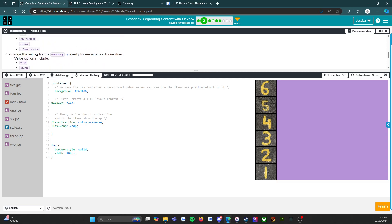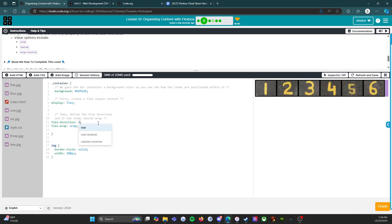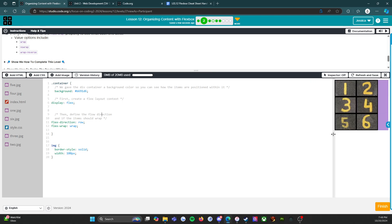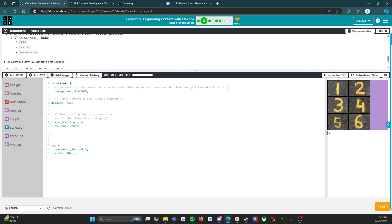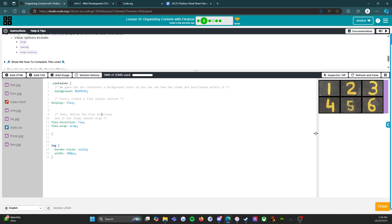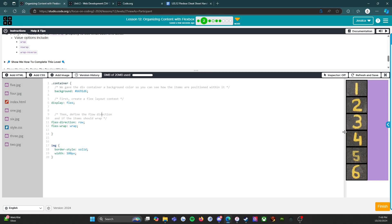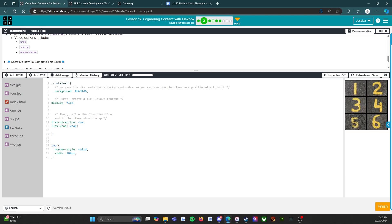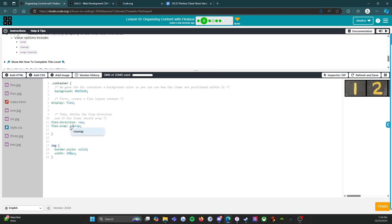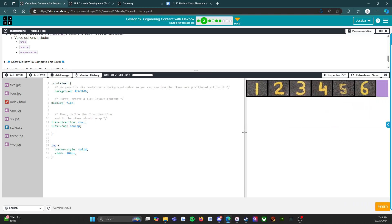Now it says change the values for the flex-wrap property to see what each one does. Value options include wrap, no-wrap, and wrap-reverse. I'm going to turn this back to row. We know what wrap does - wrap means that when I squish the browser, whatever's on the line instead of going off the page will wrap down to the next line. What happens when I press no-wrap? Exactly what I said - instead of it going to the next line it goes off the page.